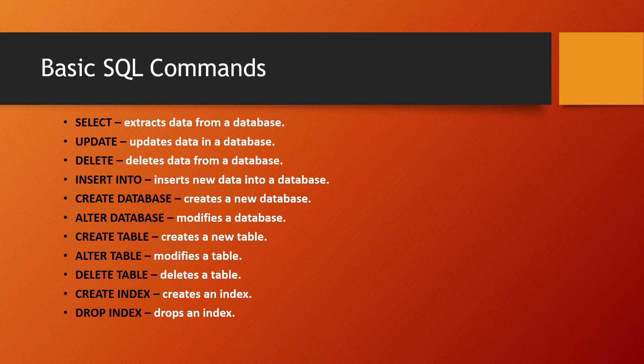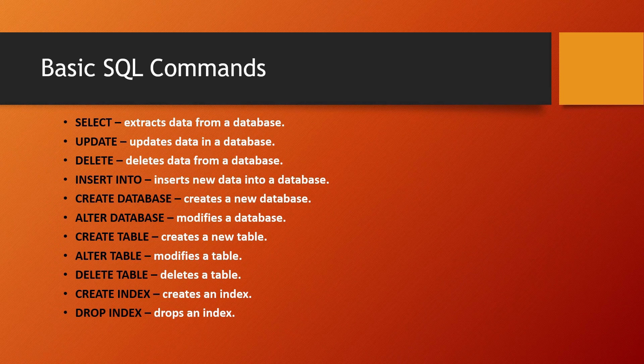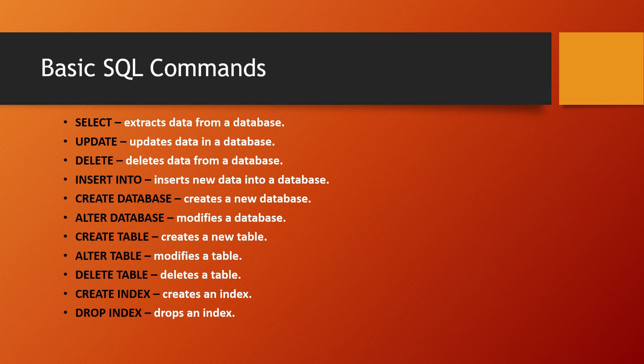UPDATE updates data in a database. DELETE deletes data from a database. INSERT adds new data into a database. CREATE DATABASE creates a new database. ALTER DATABASE modifies an existing database. CREATE TABLE creates a new table. ALTER TABLE modifies a table. DELETE TABLE deletes a table. CREATE INDEX creates an index, and DROP INDEX drops an index.